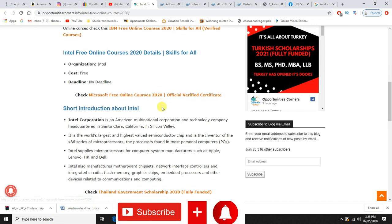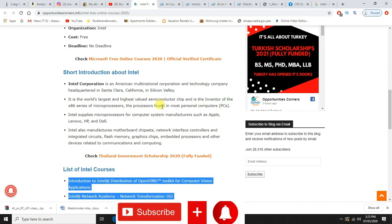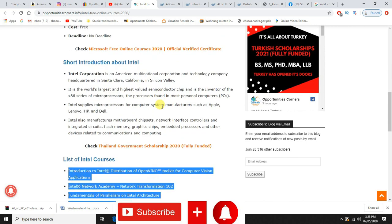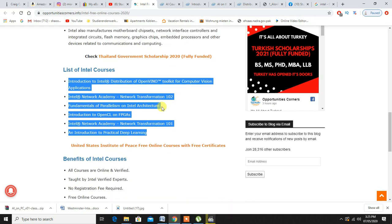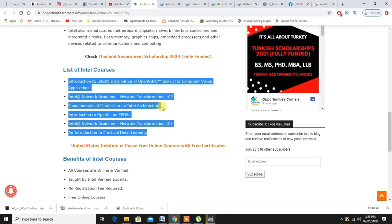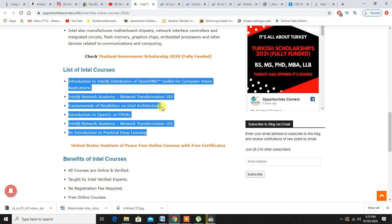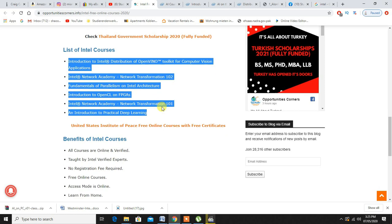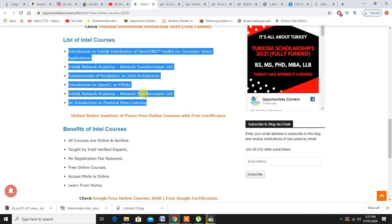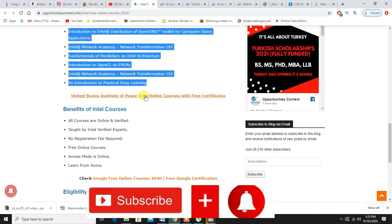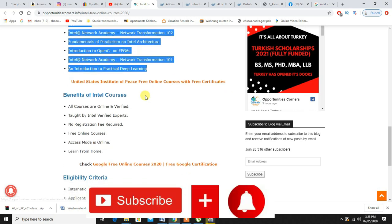It's provided by Intel, it's totally free, and these are the list of courses right here which they are providing right now. With the passage of time they are supposed to upgrade them and come up with new courses as well. If you just Google these courses, these are mostly highly paid courses on different other websites.